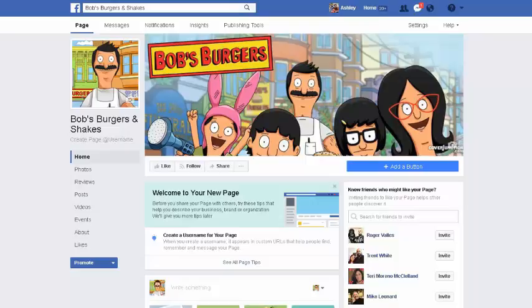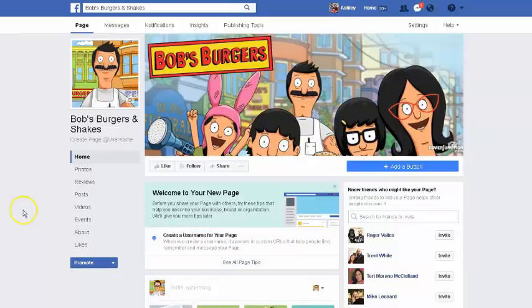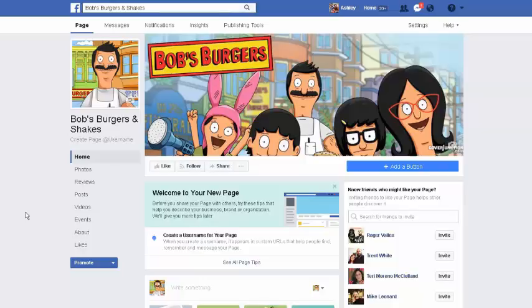Hey guys, Ash from Ash Marketing back with another tutorial video. Since we created a page for Bob's Burgers in my last video showing you how to create a Facebook page for your business, well I'm going to delete this page now.